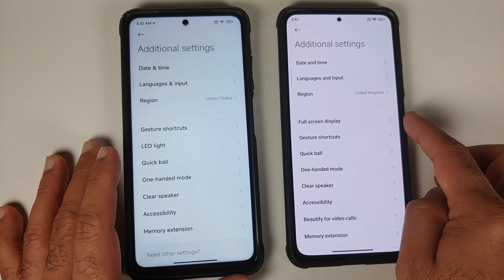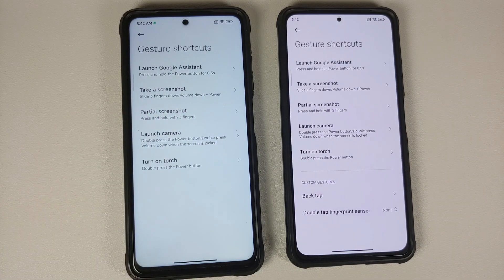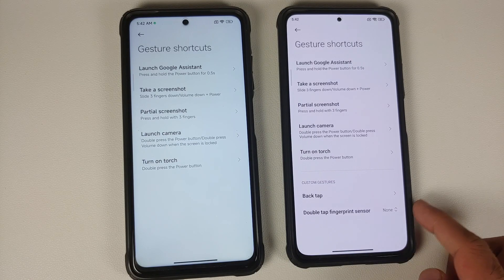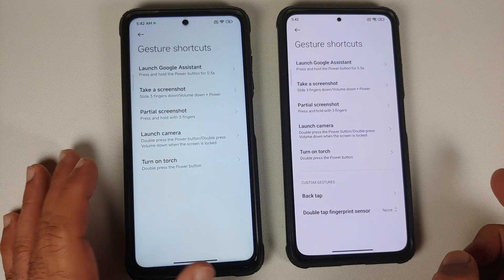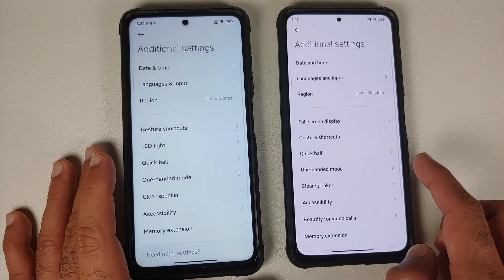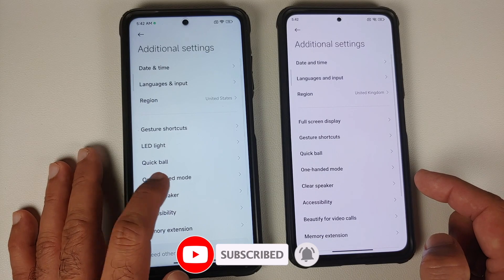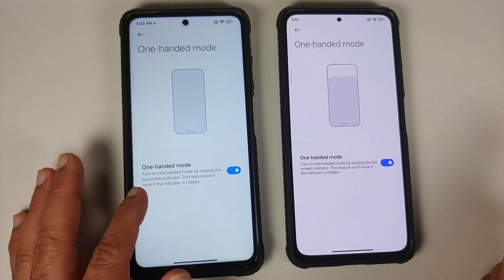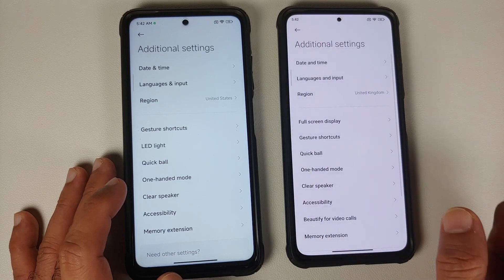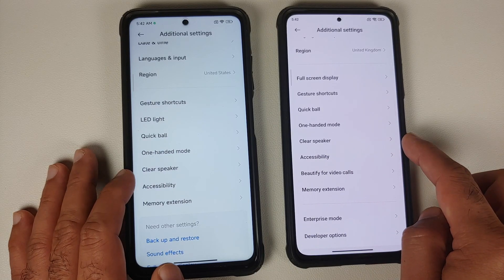Additional Settings on the global build shows a Full Screen Display option because it uses POCO launcher. Gesture shortcuts include launching the assistant, taking a screenshot, partial screenshot, launching the camera, and turning on the torch. The double tap on the back feature is device-dependent - running Xiaomi EU on the POCO F3 would give that option. Quick Ball and the overall layout look the same. KLOD Mode uses Android 12's implementation in MIUI 13 ROMs based on Android 12. Clear Speaker and Accessibility options are also present.